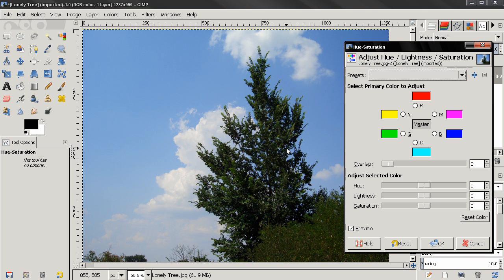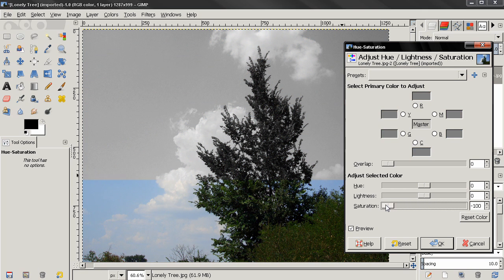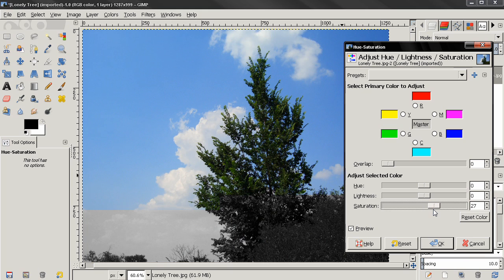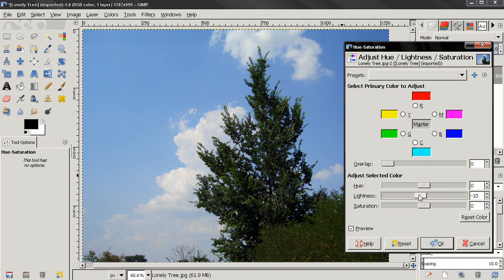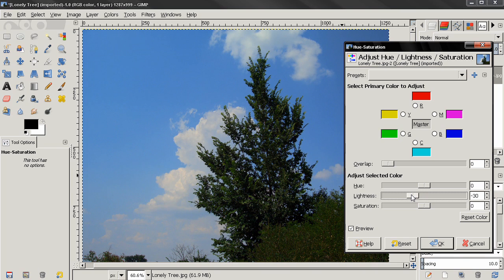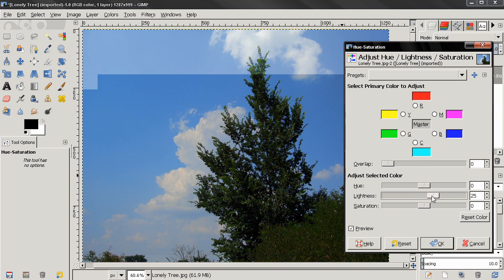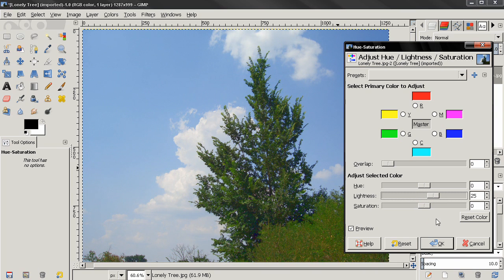We can desaturate the image, we can make it more saturated, we can reduce the lightness and make the image darker, or increase it to make it brighter.